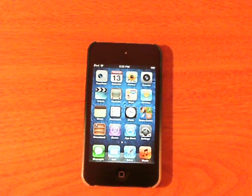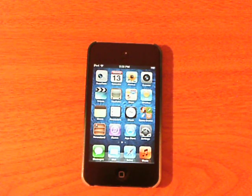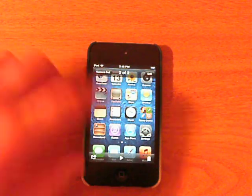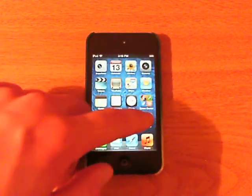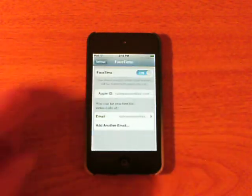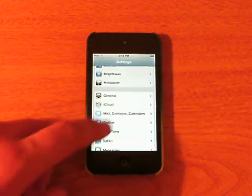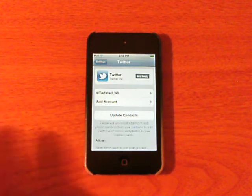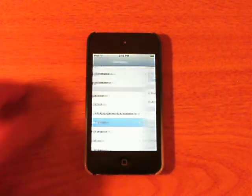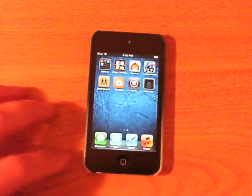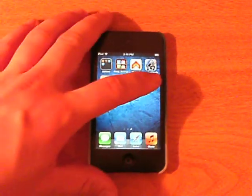Instead of downloading an extra application, you just download Activator — which you have to download regardless. So open up your Settings application, tap on Twitter, and login to your Twitter account. You do not need to have the Twitter application installed on your device, you just need to sign in. Then download the newest version of Activator.